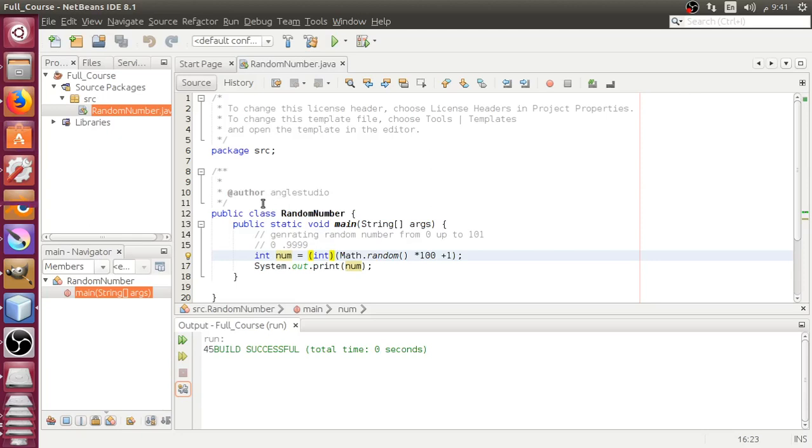Hello and welcome. In this video, we're going to see how we can generate a random number inside Java.